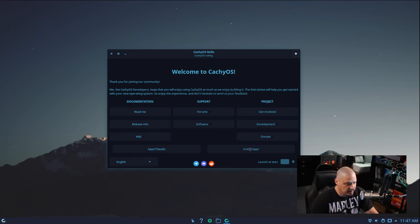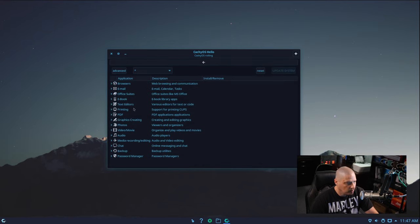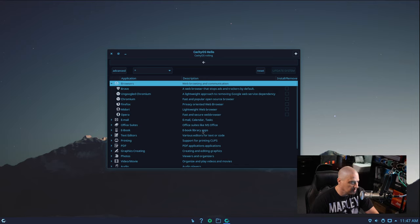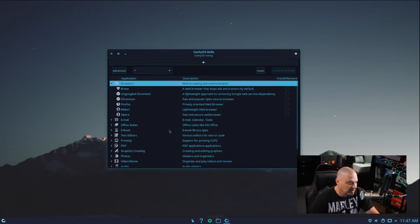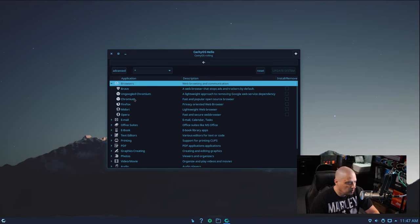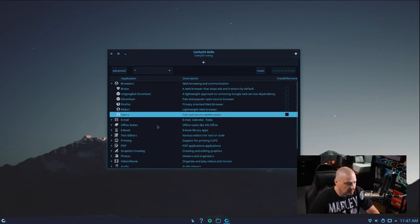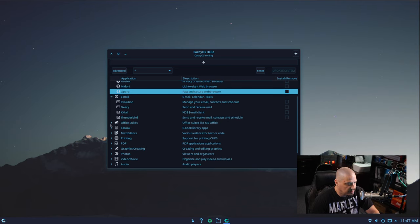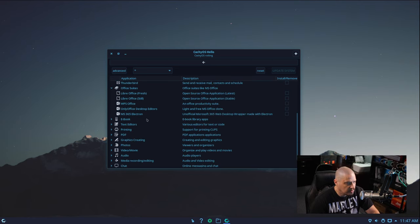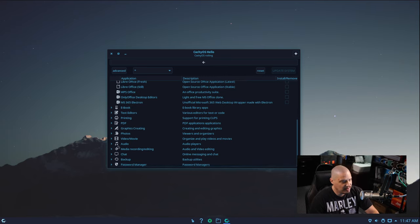Going back to the main welcome page, under "Install apps" you can add extra software, including a lot of proprietary software not easily available in the repos. For browsers you have Brave, Ungoogled Chromium, Chromium — those are open source — and Opera, which is proprietary. There are email clients, office suites with LibreOffice, WPS Office, and Microsoft 365. Then text editors: GEdit, Micro, and Zed.